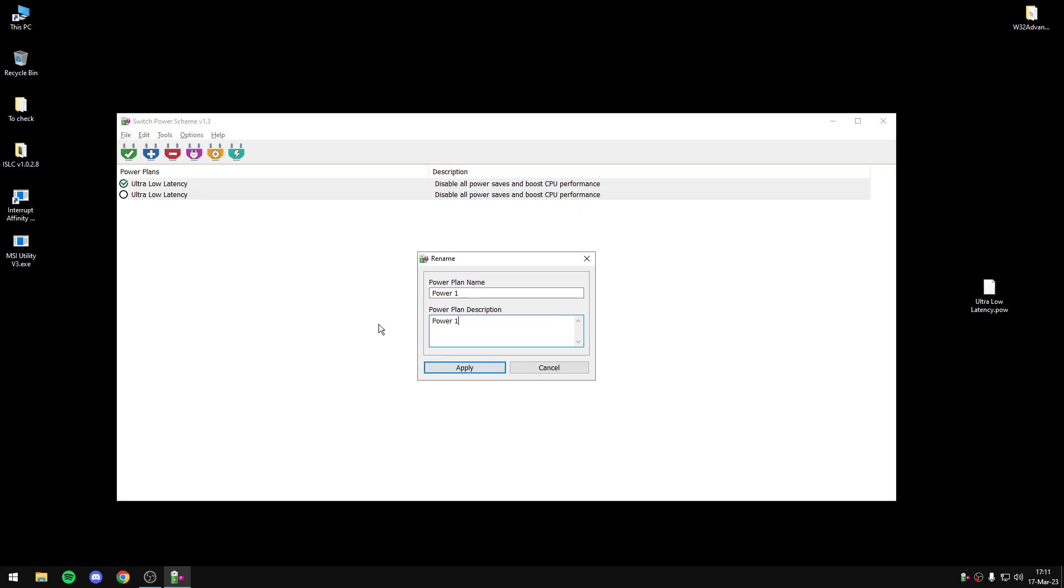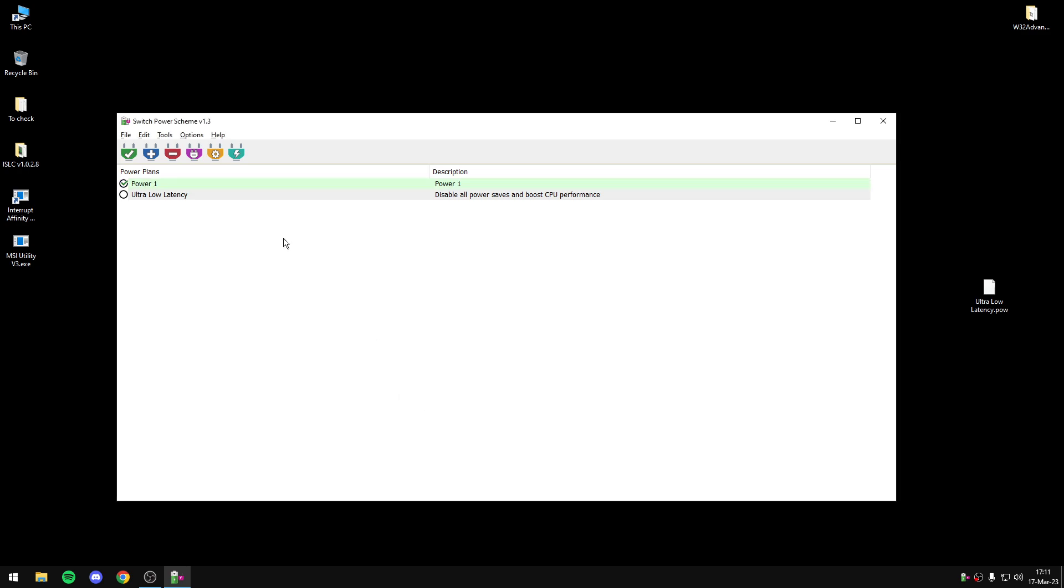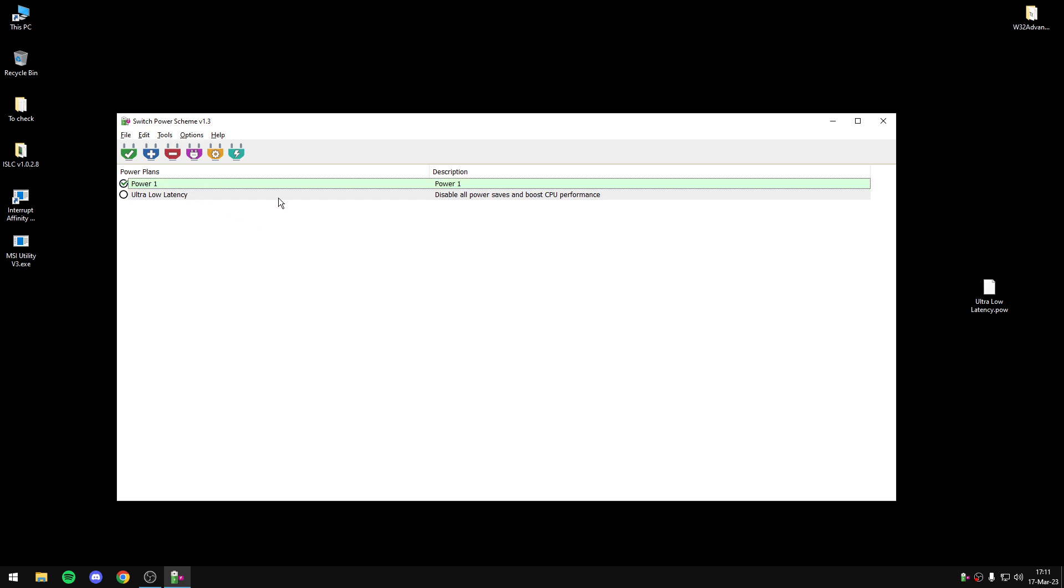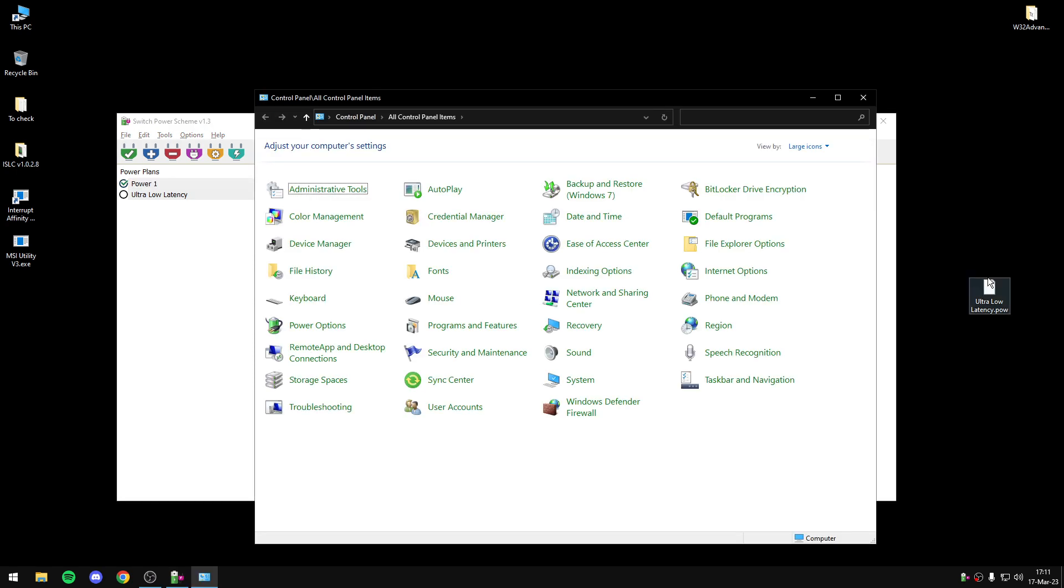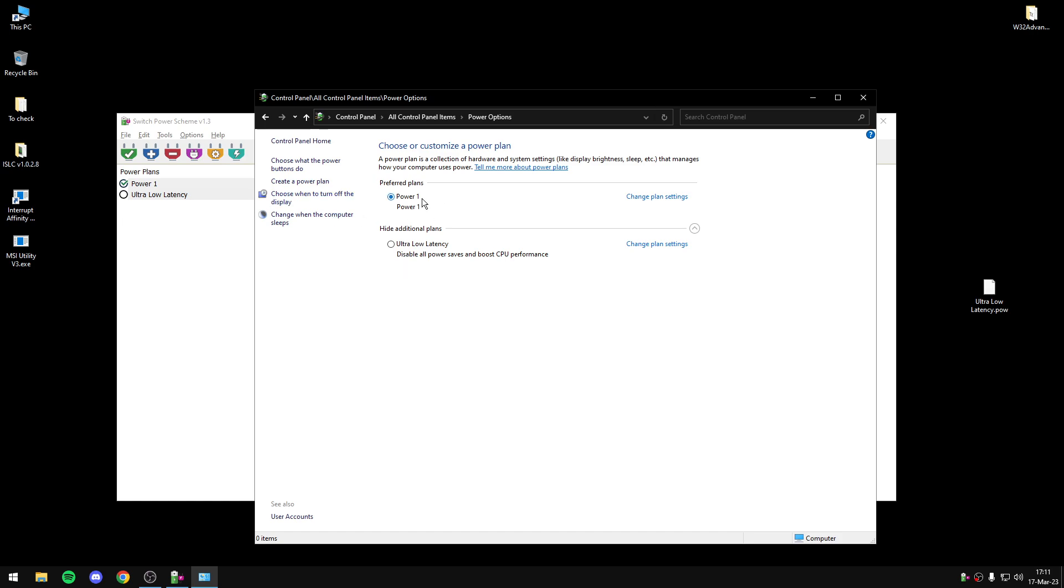Apply and as you can see, you have a new PowerPlan, you import it with the easiest way and if we go now to PowerOptions, as we can see, we have this PowerPlan.